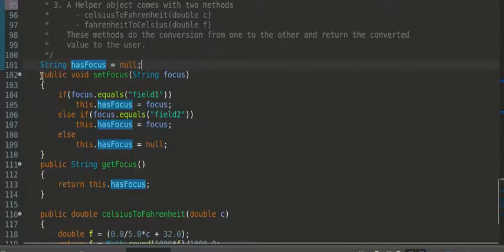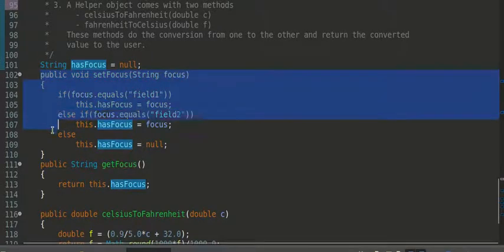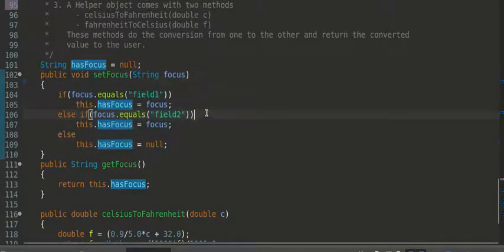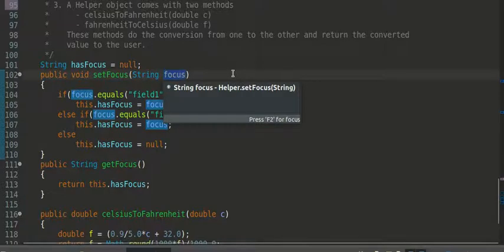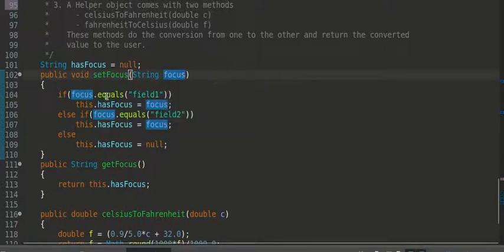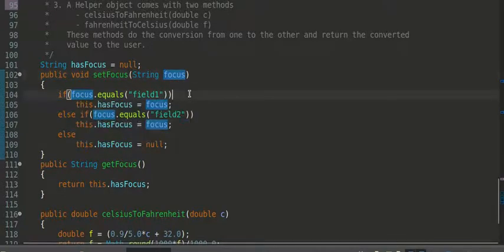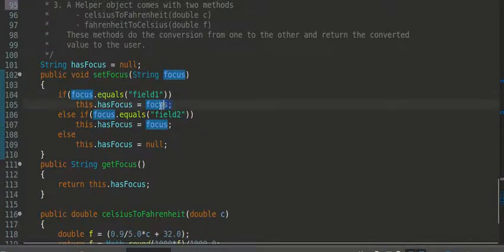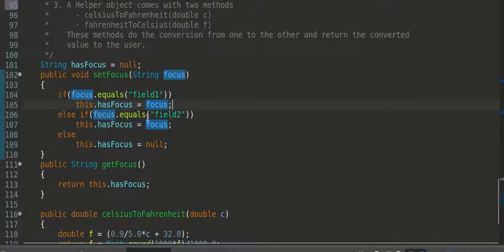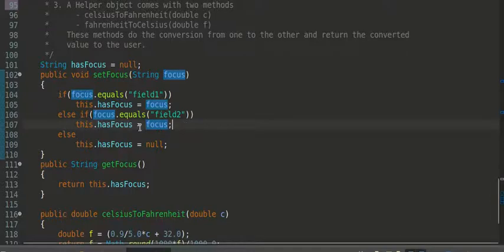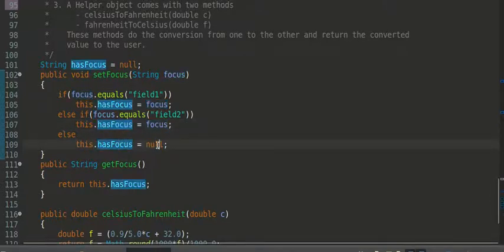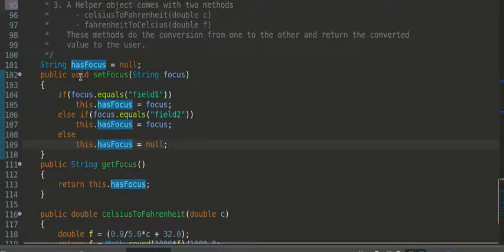Then, we're going to create this method here called setFocus. It takes in a string, and it compares the string. If the string equals field one, then this hasFocus equals that value of field one. If it equals field two, then this dot hasFocus has that value of field two. Otherwise, we just set hasFocus equal to null. So, in other words, we've created this setFocus method.